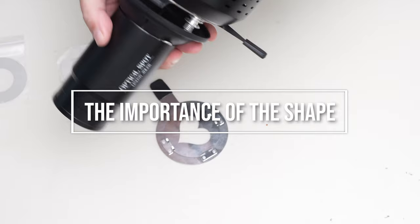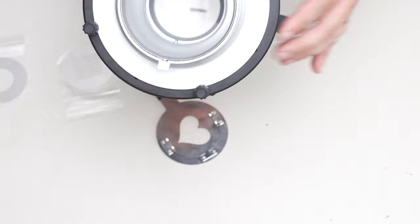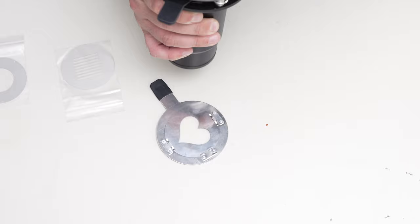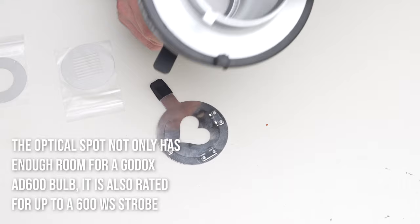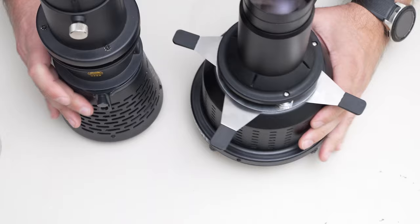Now another thing that is important about this is this size and this shape right here. So this has a lot of room in here. With the other one that I looked at before, you can't use a Godox AD600 on it because there's just not enough space to put the bulb in. This one, the bulb will fit in it. That's what we were just shooting with a little while ago. There is enough space for the bulb. So here's a comparison - you can see one is definitely a lot thicker.